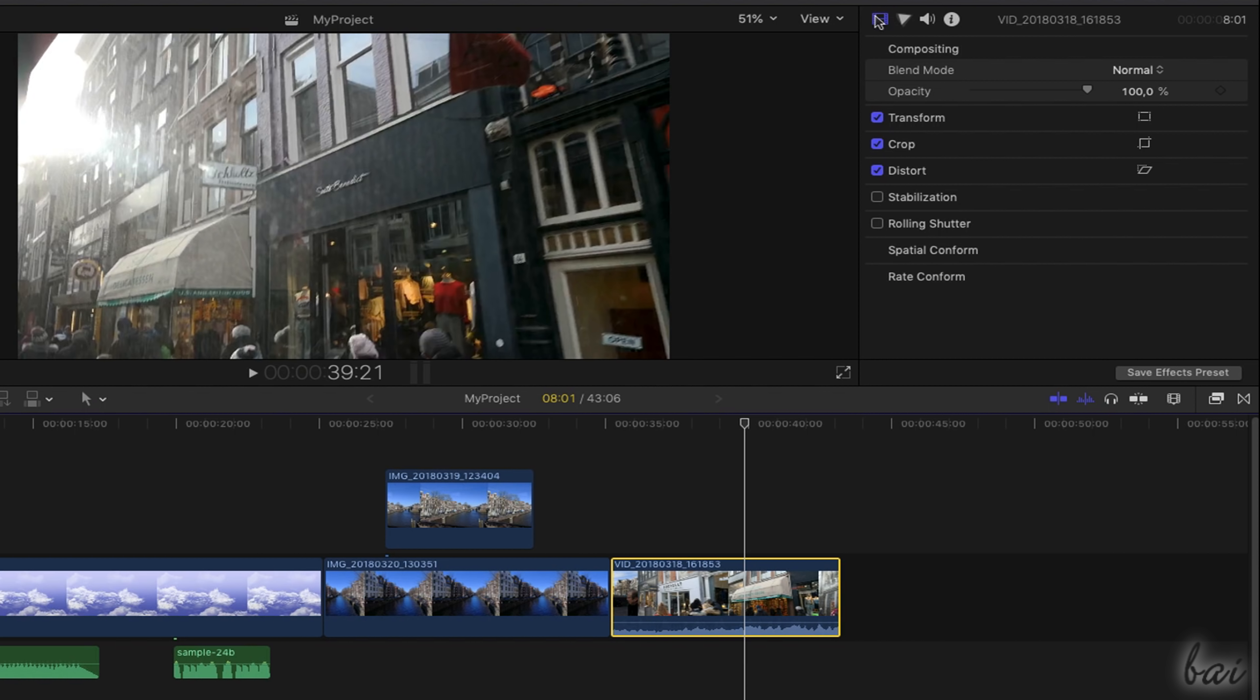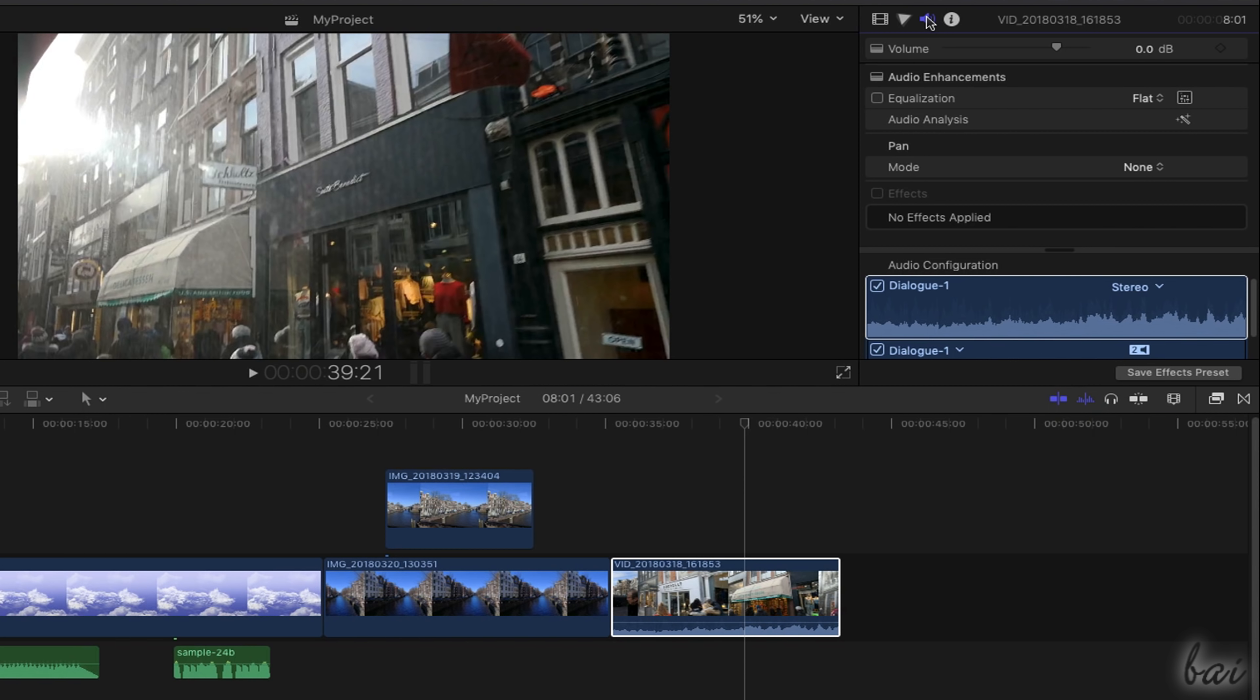When selecting Video Clips, you get both the Video and the Audio Inspector, with the visual and audio options just seen.